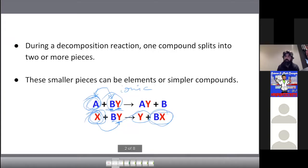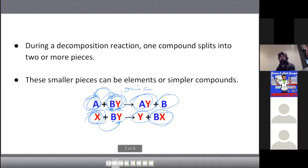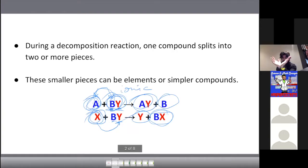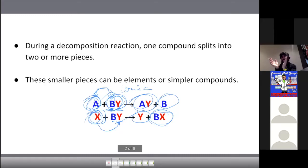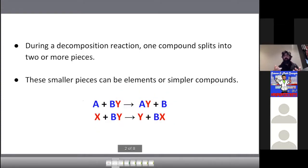Here, A was single and B was coupled with Y. When A comes in, it bumps B, makes B single, and A combines with Y. So if a metal is single, it swaps with the other metal; if a non-metal is single, it switches places with the non-metal in the ionic compound.